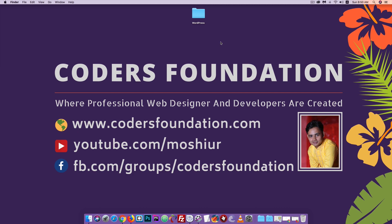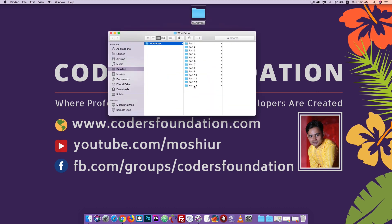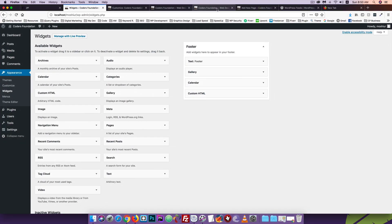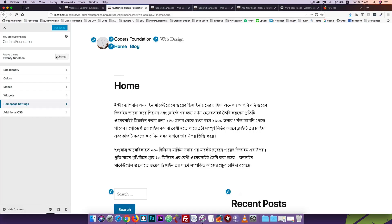Hello everyone, welcome to Rasha Kuriya. In this tutorial, we will customize the appearance. We will have a tutorial on the homepage setting.